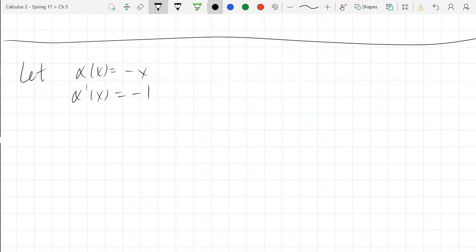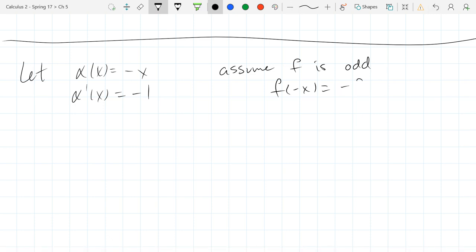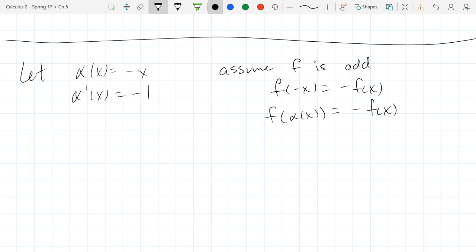We're going to use α(x) to be the negative x function, so α'(x) = -1. Let's assume f is odd, so that means f of negative x equals negative f of x. We could rewrite this as f(α(x)), that's just negative x, equals negative f of x.